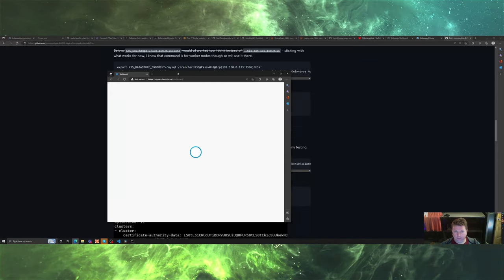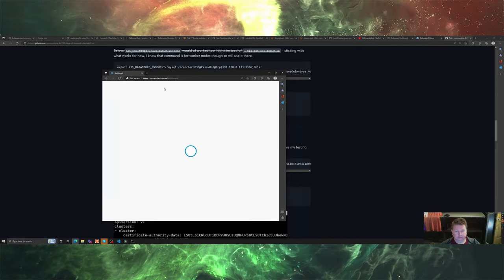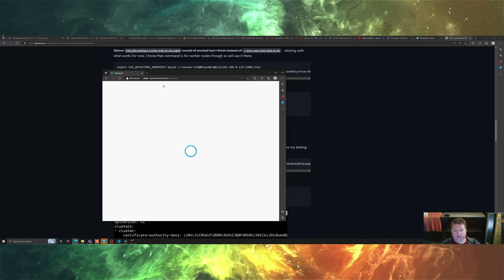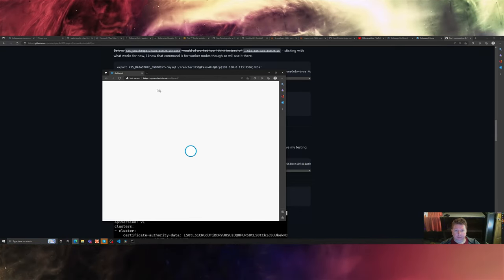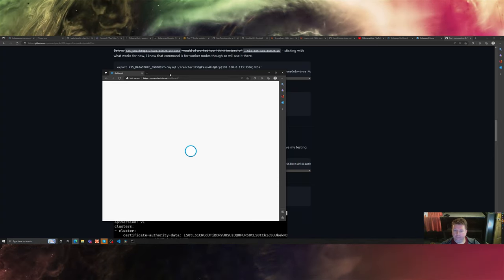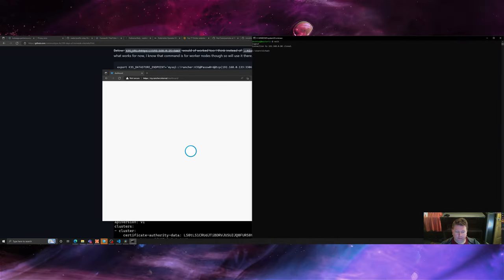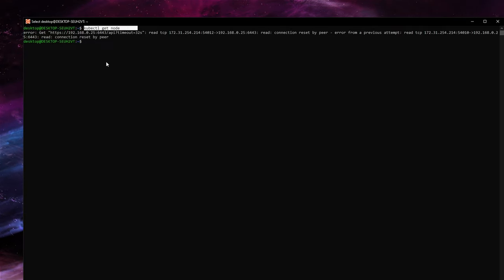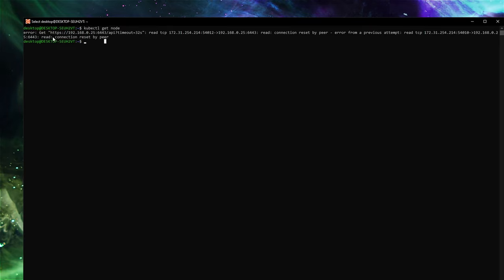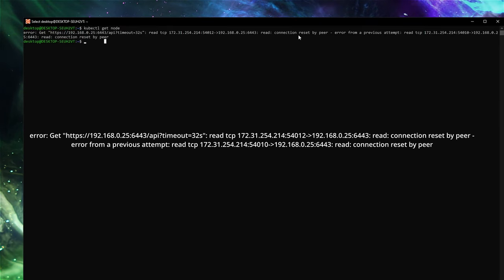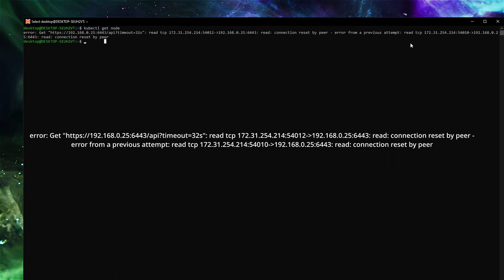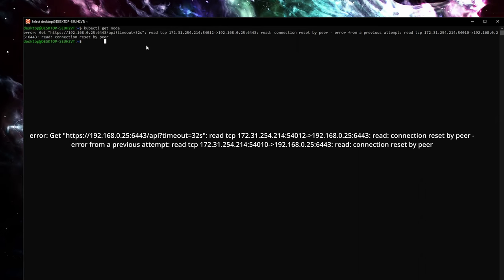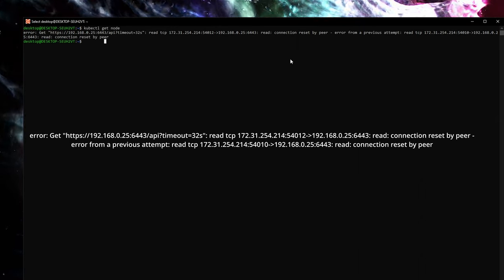Troubleshooting some k3s and Rancher issues that come up if you're getting the spinning wheel of death when you try to visit your dashboard. Your first go-to is to go do kubectl get node.